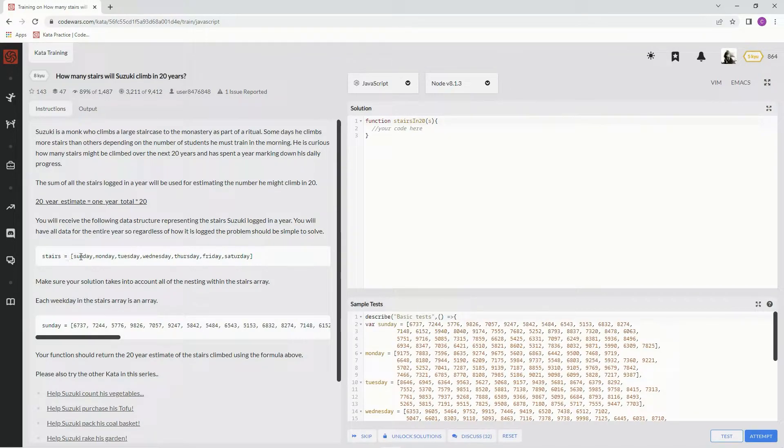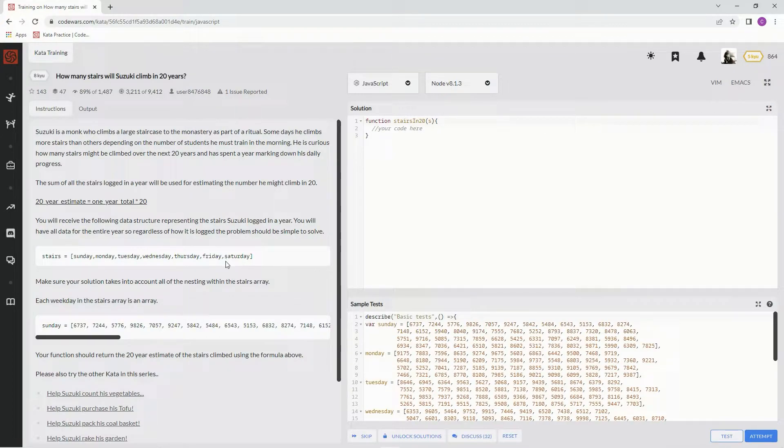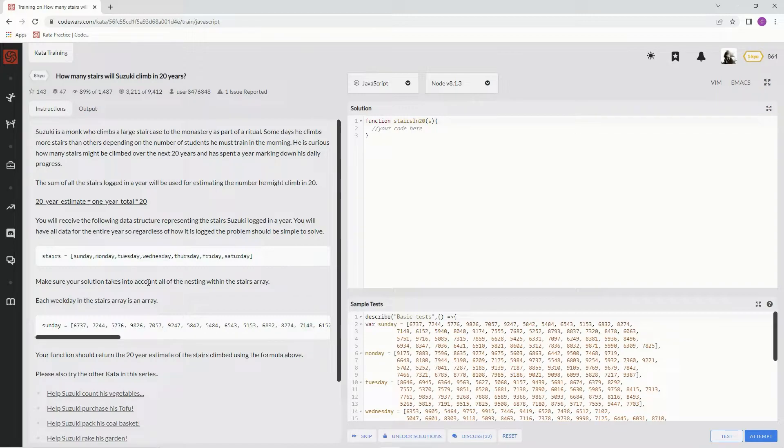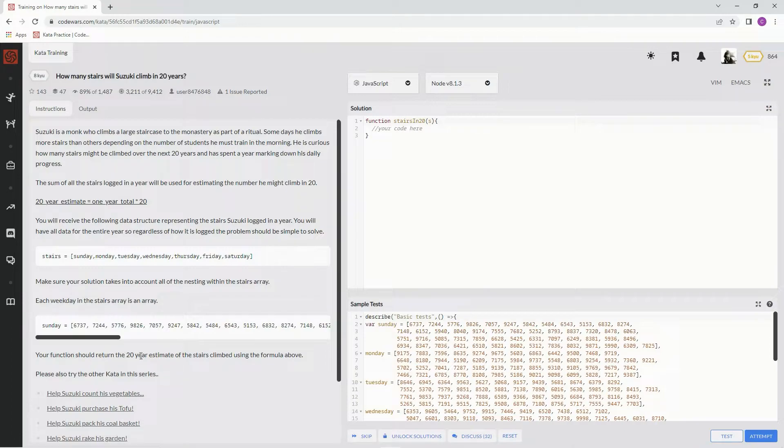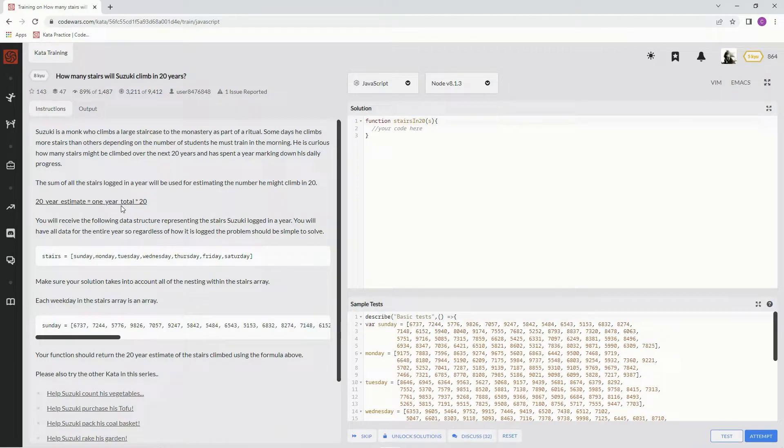So stairs, a full week, and then blah, blah, blah. Make sure our solution takes into account all the nesting within the stair array. Each weekday in the stairs array is an array. Our function should return the 20-year estimate of the stairs climbed using the formula above, I guess, this one. And then here's some other stuff.